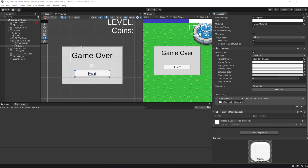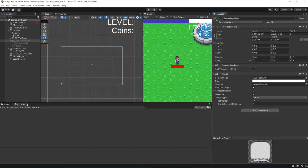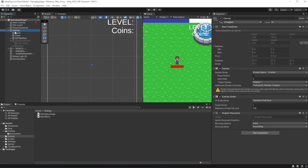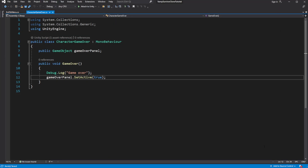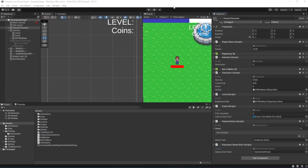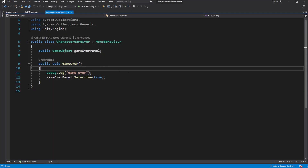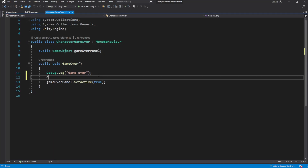Hide the panel and reference it on the characterGameOver component — now it will be shown when you die. Let's decrease the amount of health so it will be easier to be defeated. You will still be able to move around, so let's also disable the PlayerMove component.